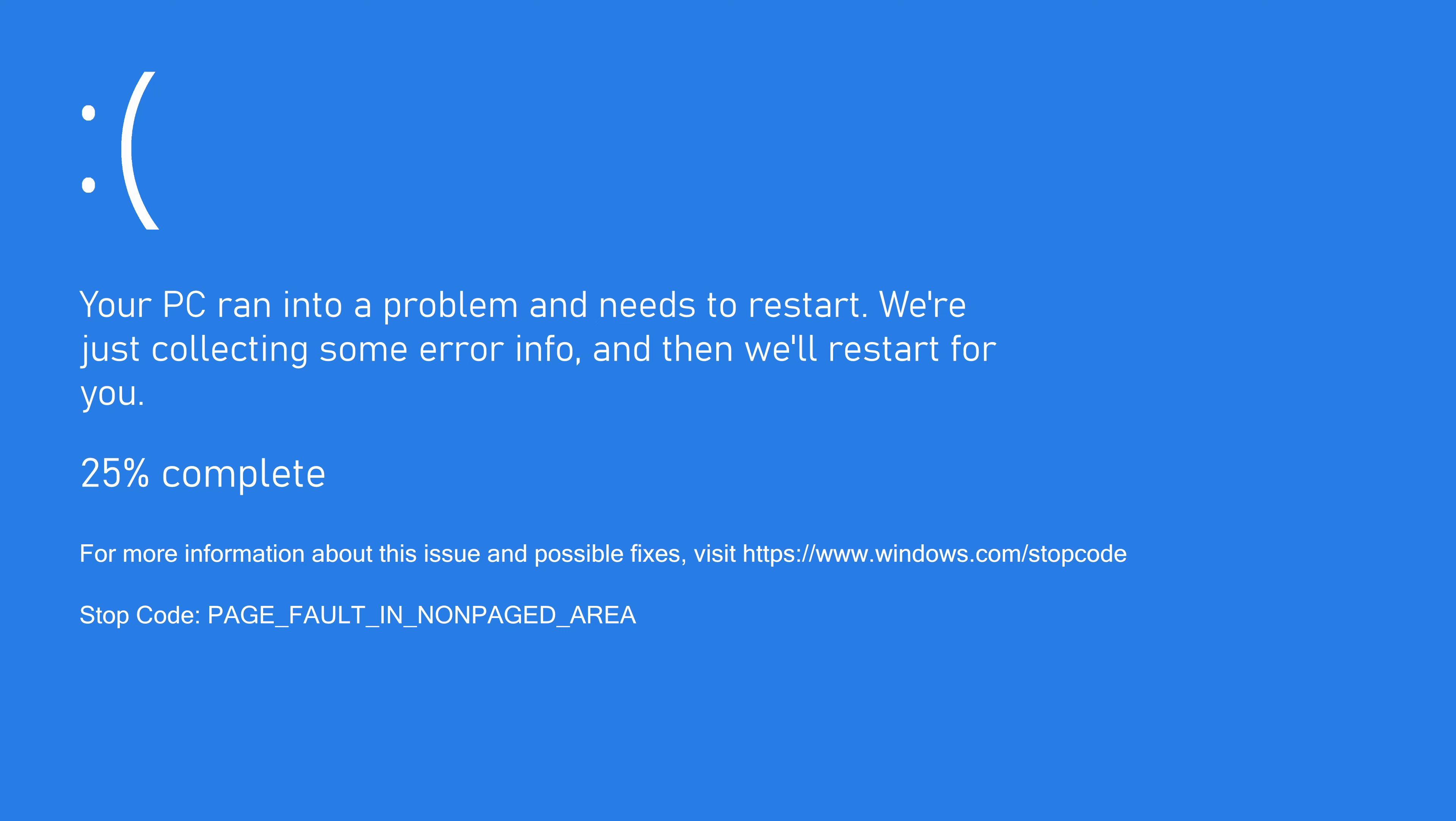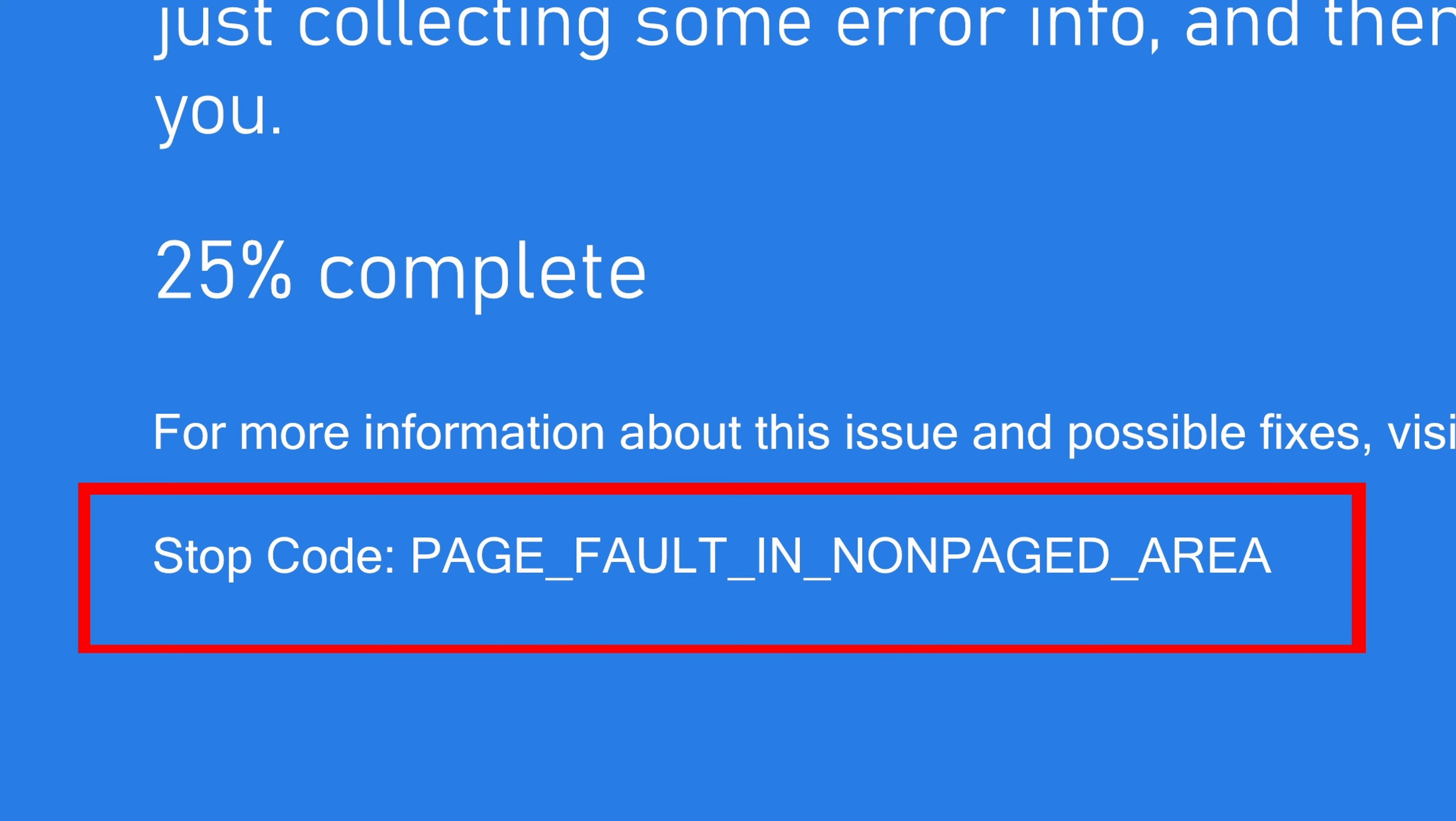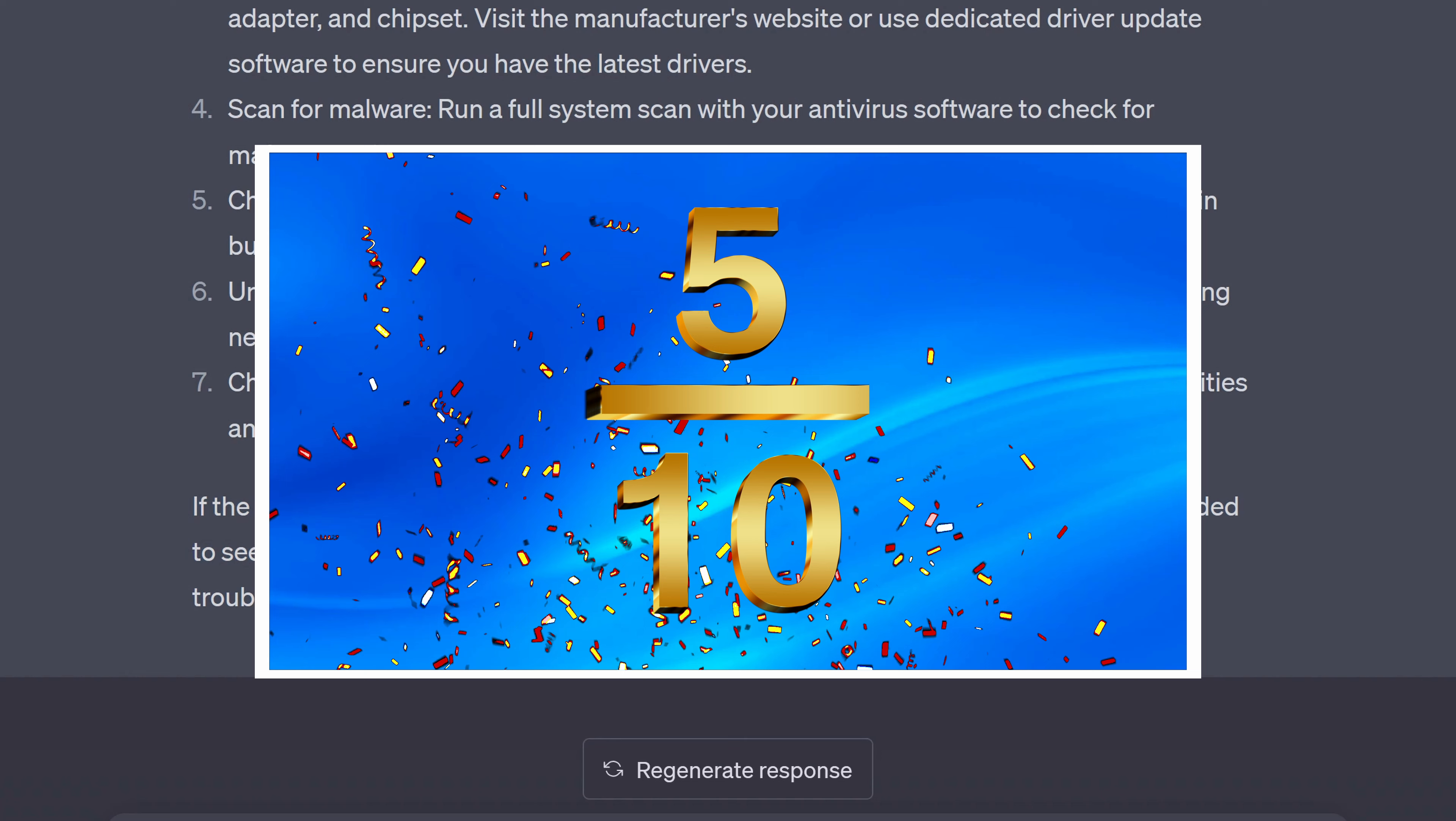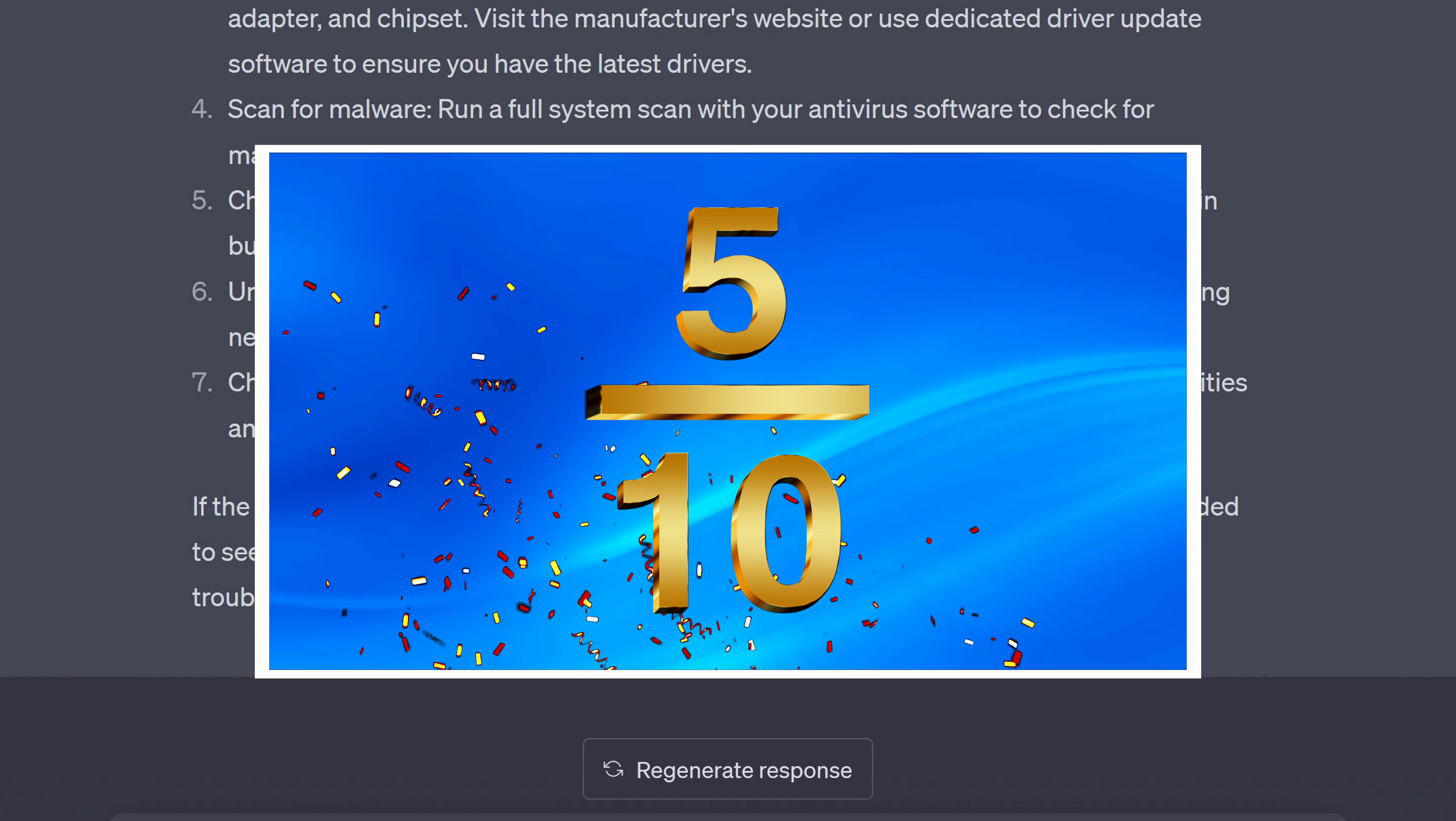Also ChatGPT didn't mention that on a blue screen of death there will be a stop code. This stop code can be googled which will help to solve the problem that's causing the blue screen. ChatGPT's answer is correct but it could have been much more helpful so I'll give it 5 out of 10 for its answer.